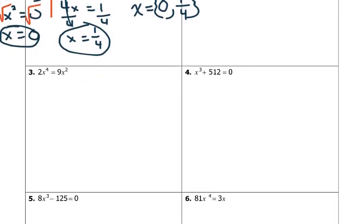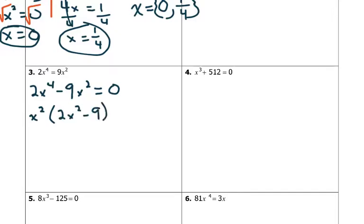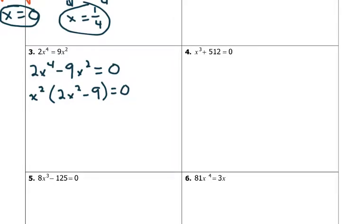Number 2: we need to get the right side equal to zero, so we subtract 9x squared from both sides and keep it in standard form. We end up with 2x to the 4th minus 9x squared equals zero. Is there any GCF we can take out? Yes — we can take out x squared. So we factor that out and get x squared times 2x squared minus 9 equals zero. Can we factor this further — any difference of squares, sum of cubes, difference of cubes? This is very close to a difference of squares, but 2 is not a perfect square, so we don't have one.